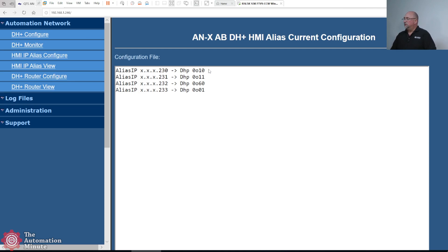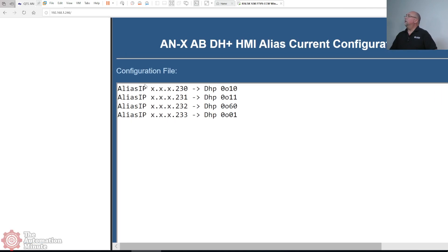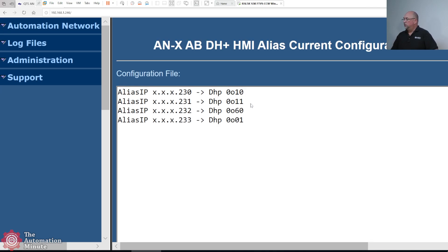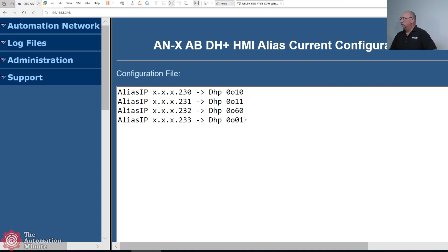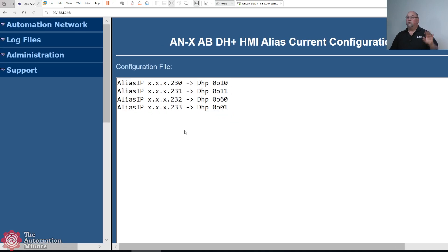You can see the alias IP, and this text comes right out of the manual. I've mapped my Data Highway Plus node 10 to 230.230, node 11 to 231, node 60 to 232, and my SLC504 at address 1 to 233. That's the first thing you do, and it will require you to reboot your ANX4.